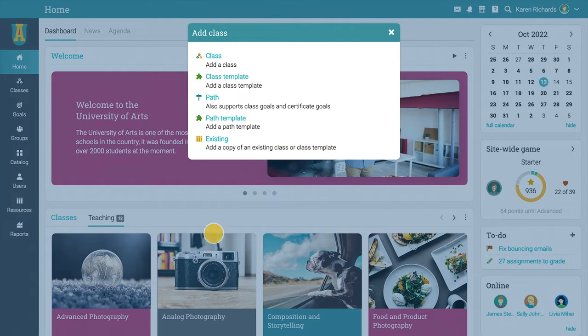A pop-up will open where you can choose to add a new class, a class template, a path, or a copy of an existing class.